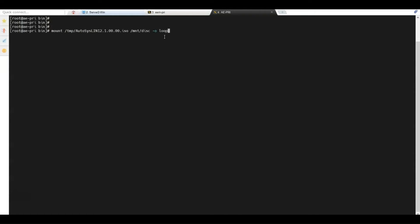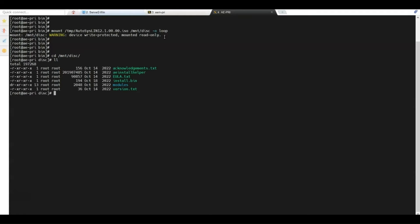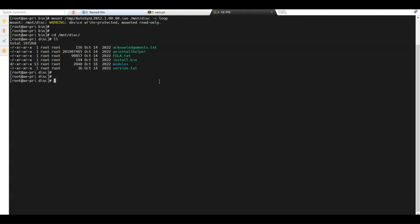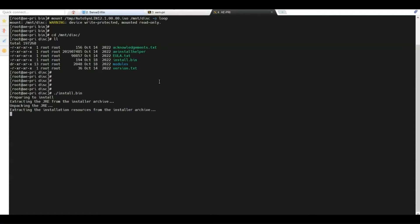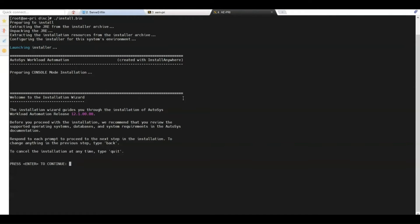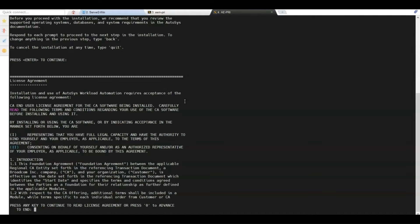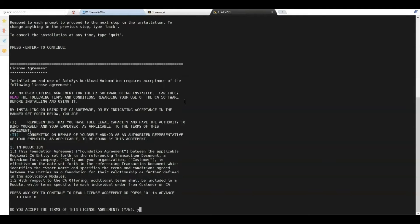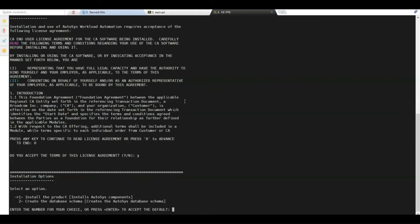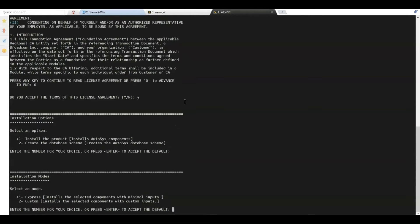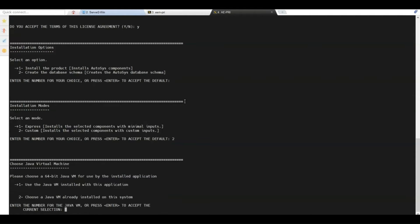Now we mount the DVD. The DVD is mounted and we can start the Autosys installation. We navigate to the DVD directory, run the install program, and wait until the program launches. The installation wizard appears. We press Enter to continue, type 0 to skip to the end, and select Y to accept the license agreement. We press Enter to choose Option 1 for product installation, then enter 2 to select the custom installation. The Express option presents fewer installation options; with the custom option we can further configure the installation. We press Enter to select the Java bundled with the product.